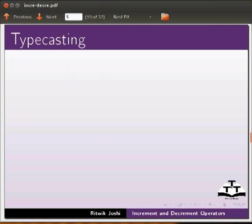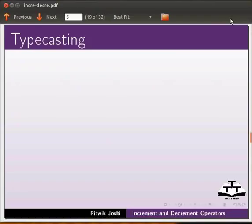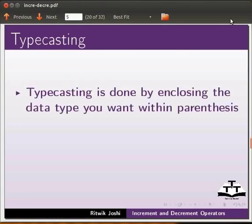We now have the concept of typecasting. It is implemented the same way in both C and C++. Typecasting is used to make a variable of one type act like another type. Typecasting is done by enclosing the data type you want within parentheses.